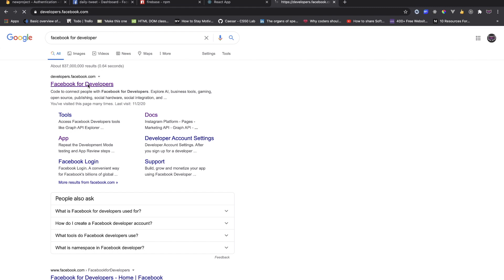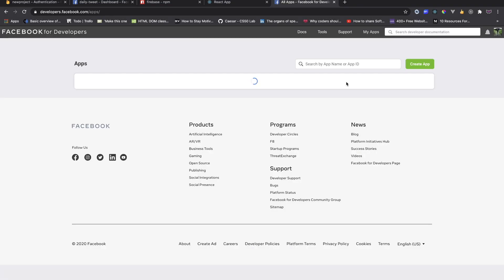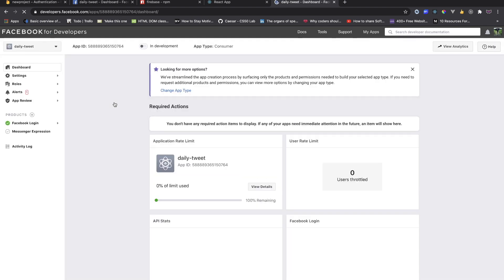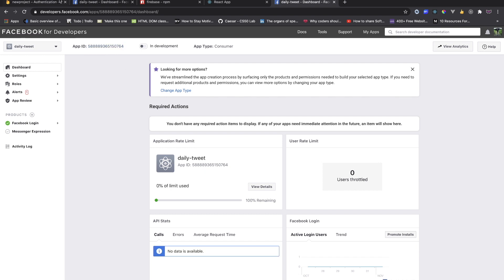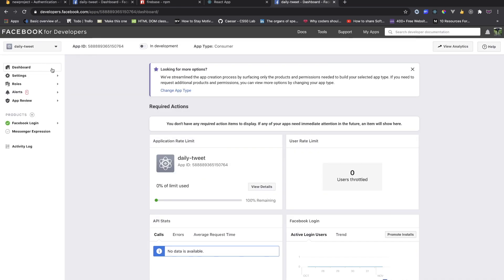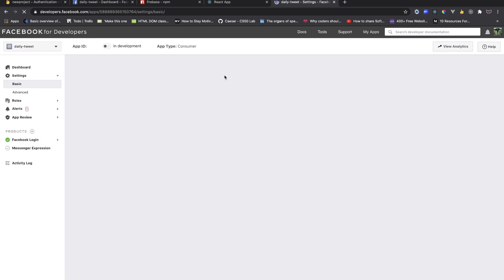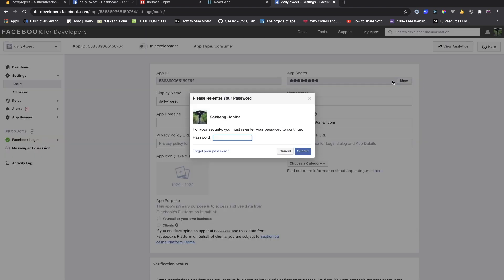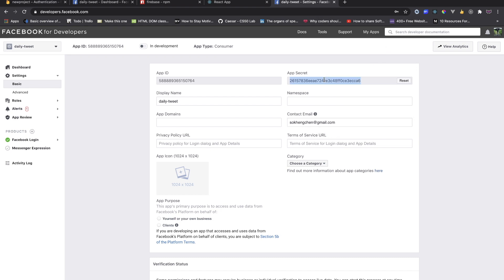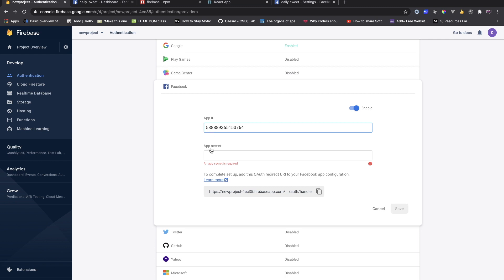You get those by going to the Facebook for Developers site. Click on My Apps, and if you don't have an app, create one — but I already have one. Click on your app and you'll see the App ID there. Copy that and paste it into Firebase. For the App Secret, go to Settings then Basics, click Show on the app secret field, enter your password, and then you can copy it and paste it into Firebase as well.